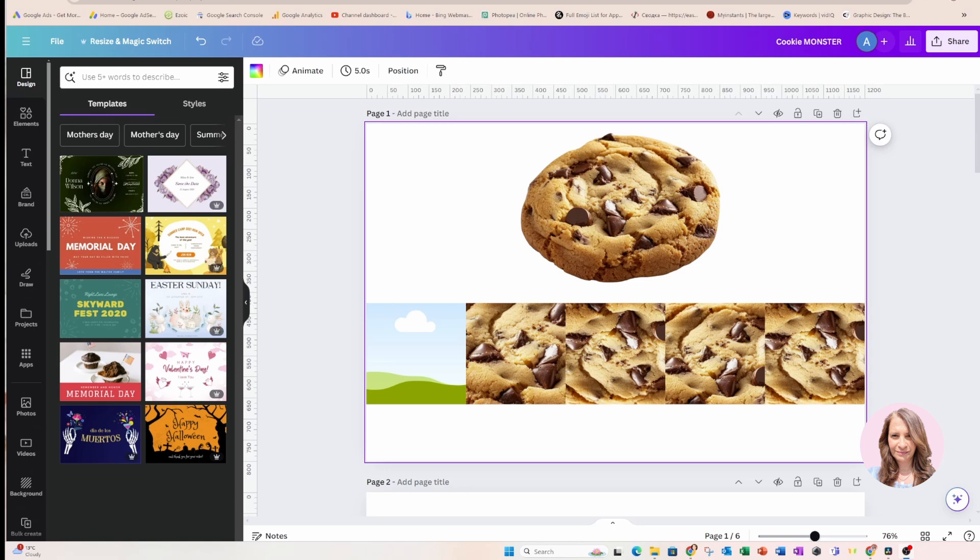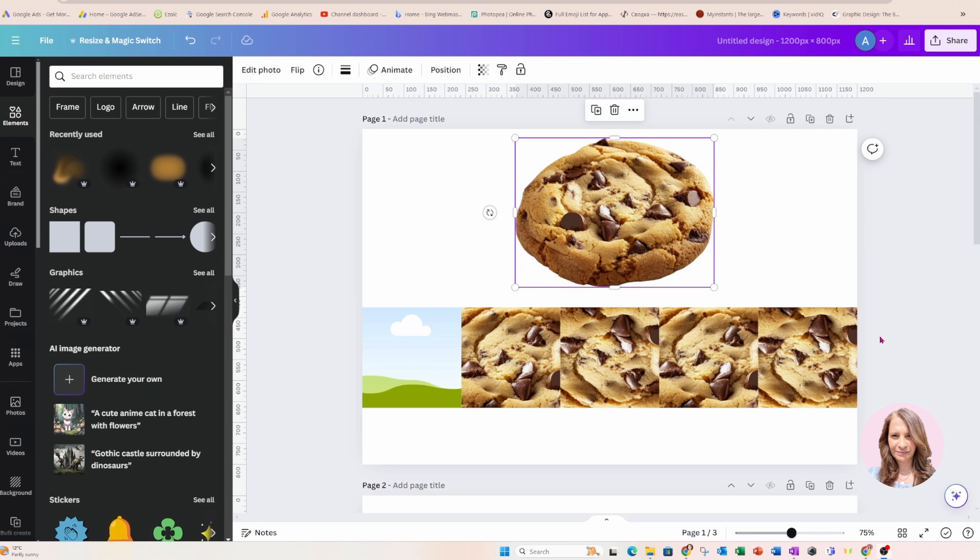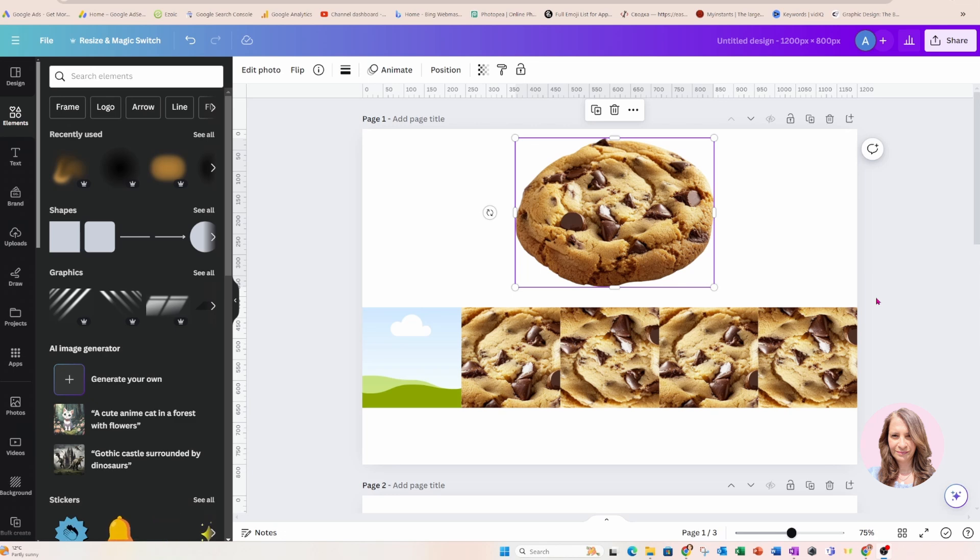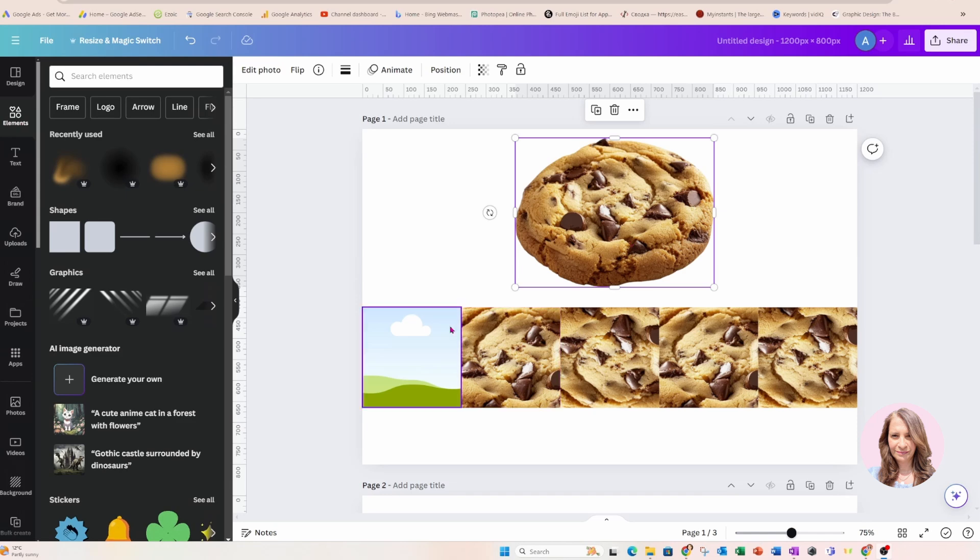So I didn't want to waste a lot of your time, but I did want to explain my process for creating the cookie background because I couldn't find one in Canva. So what I did is I looked for a cookie, I placed it in a square frame and I kind of only wanted the center of the cookie because I thought that it wouldn't blend in as well.